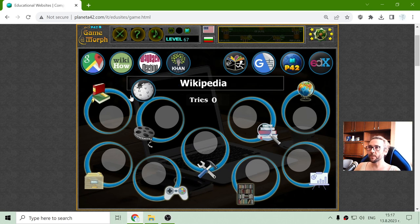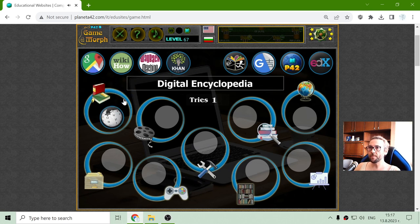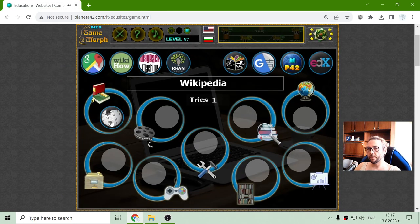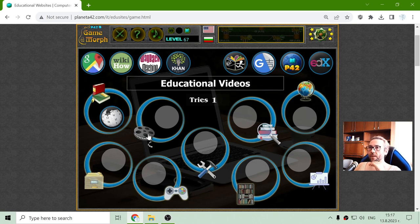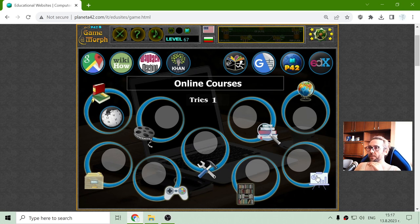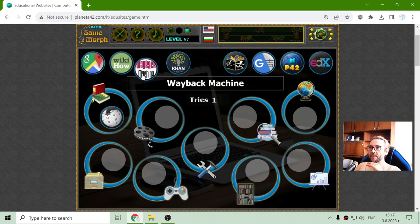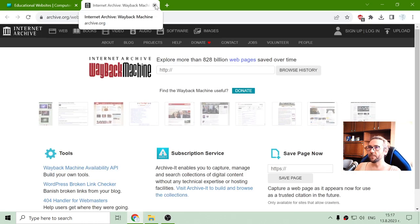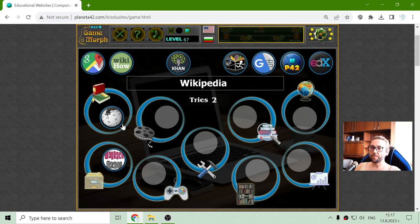This is where Wikipedia should be. These things are clickable. Why is it not working? Alright, I will have to fix that. Educational videos — we have the Wayback Machine, a good website for web archives. Here we can find how websites have been developing over time.